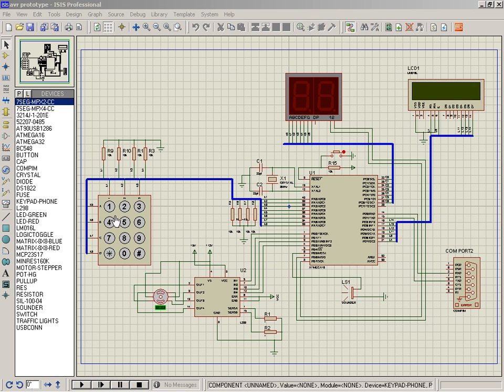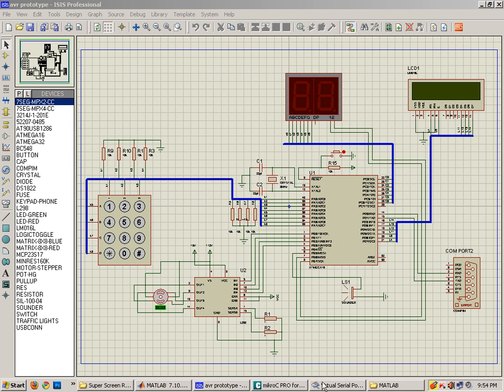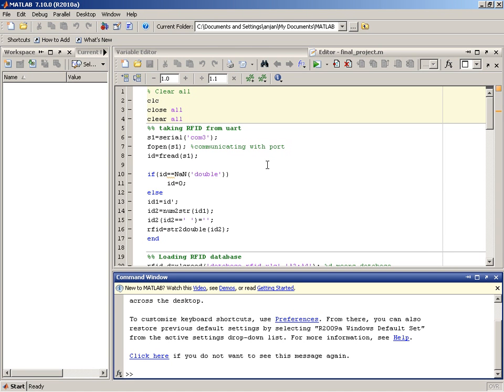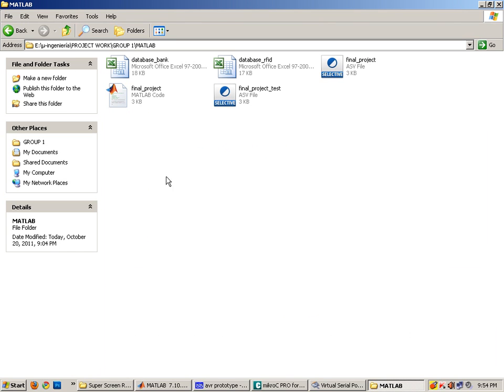The microcontroller will receive this ID and send it to MATLAB, which will help us search the database. The database is implemented using Excel files.